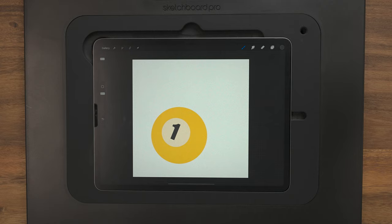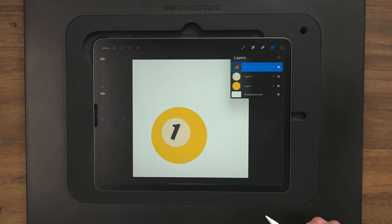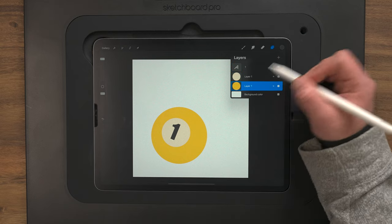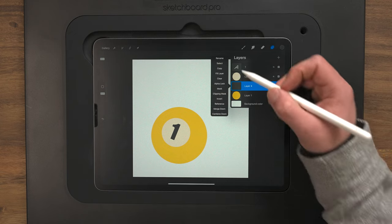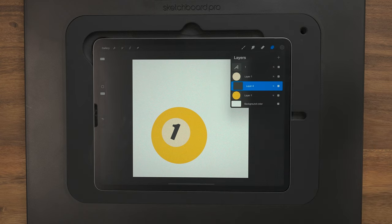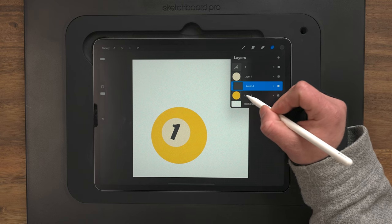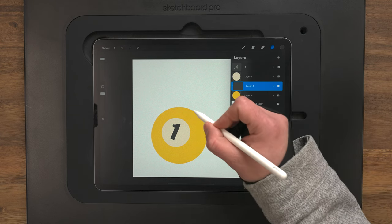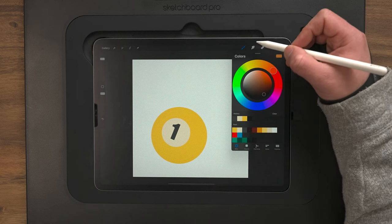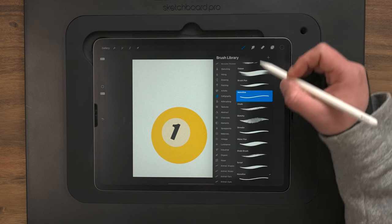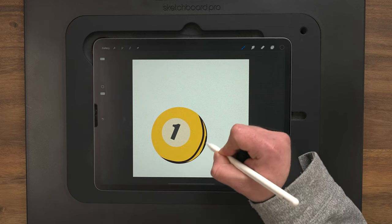Obviously it looks really flat, so now we're going to add that three-dimensional quality to it. I'll come up to the Layers menu, go down to layer one with the yellow, and make a new layer on top. I'll tap that and set it as Clipping Mask. With Clipping Mask, we can paint on this layer and it's only going to show up on the areas colored on the layer underneath it. With that selected, I'll switch my color to black to start the shadow, still on the Monoline brush.